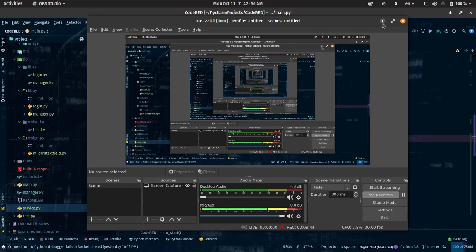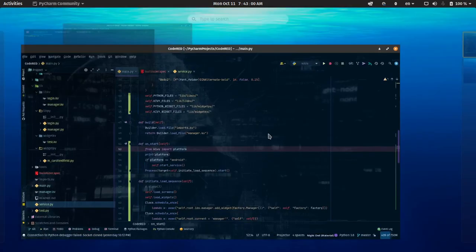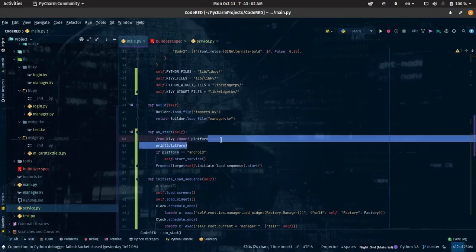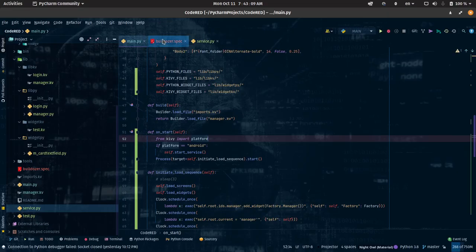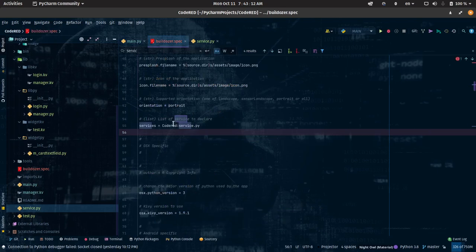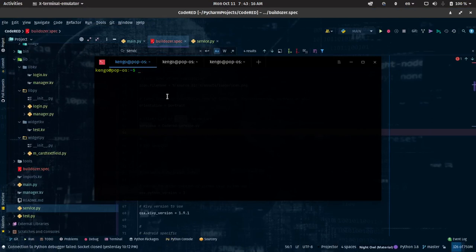Alright guys, I think there was no problem with my code — just that I logged it with different information. Remember, Linux is case-sensitive. I used a lowercase 'r' in the code but while logging I used a capital 'R'. So we're going to switch back and fix that.